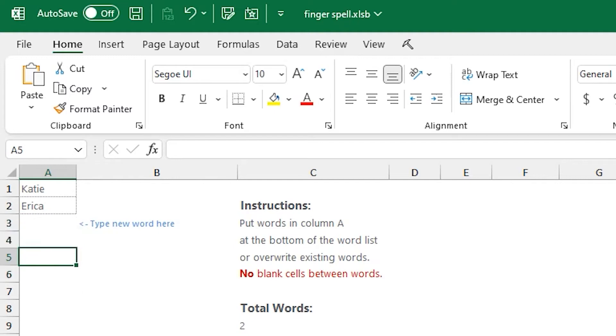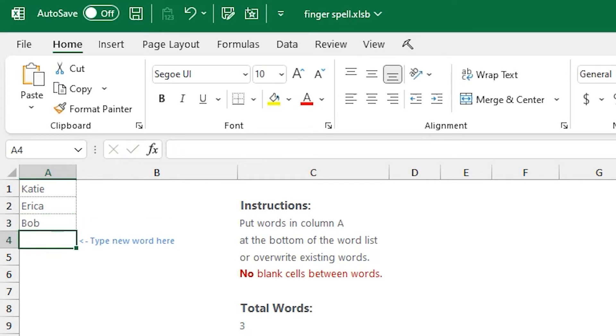You can type more names or classmate names if you're a student learning fingerspelling, or you can put in any words you'd like to just practice with fingerspelling.